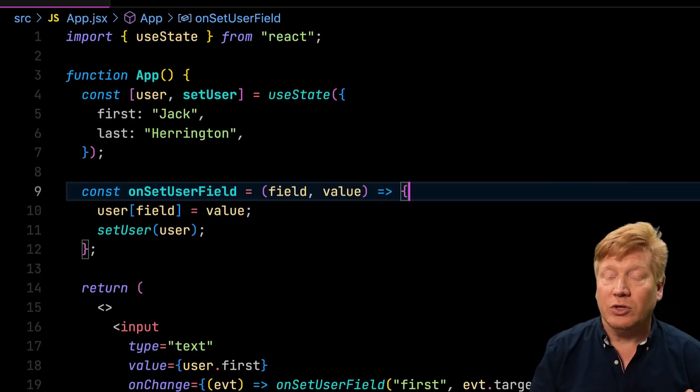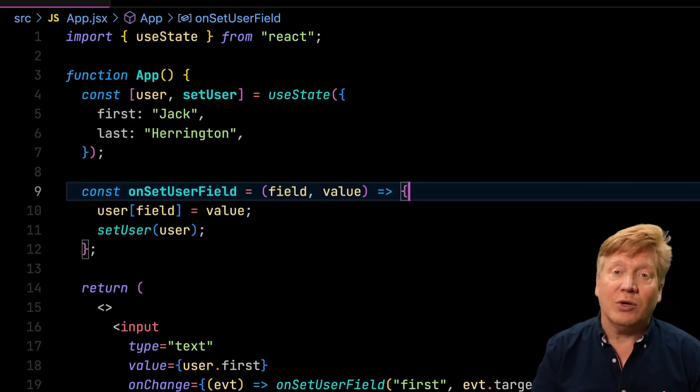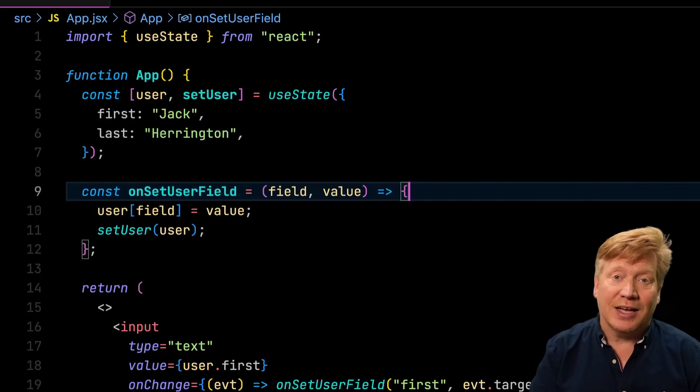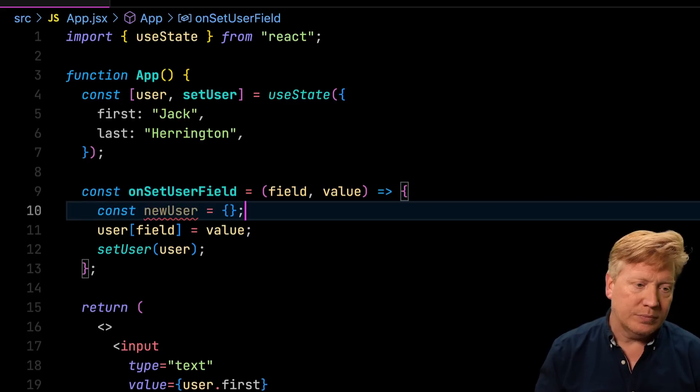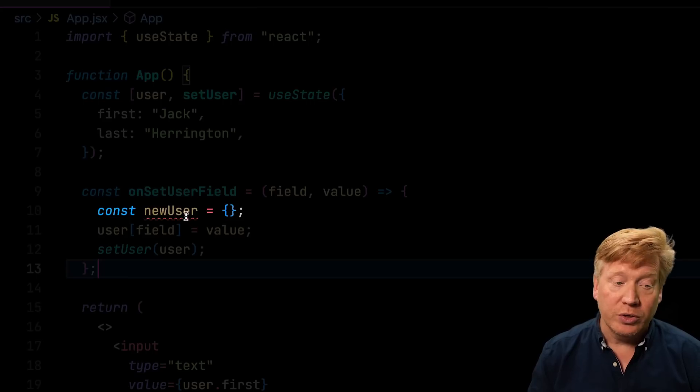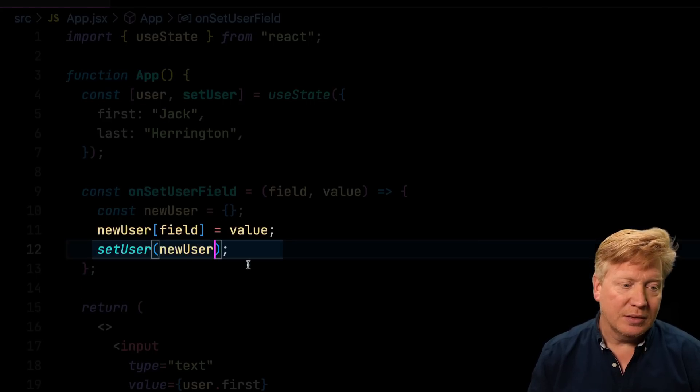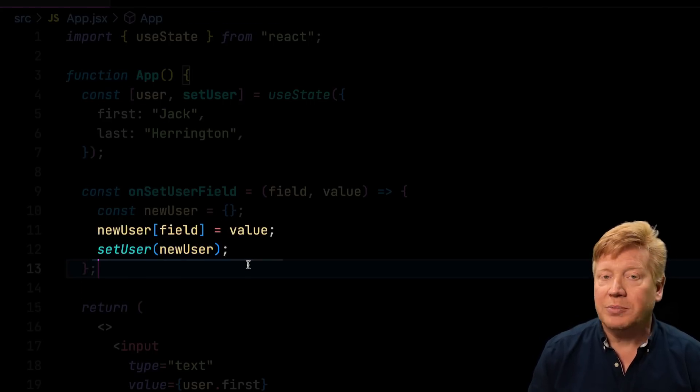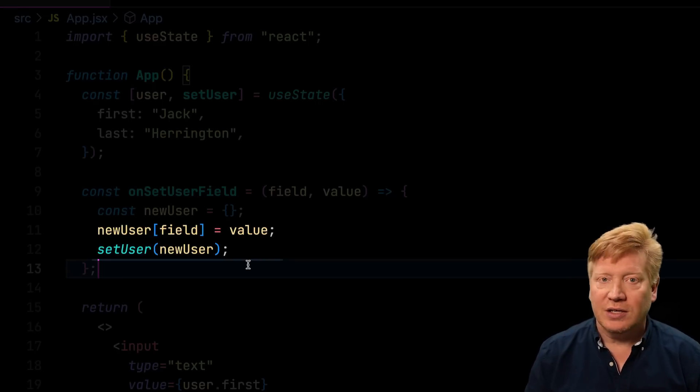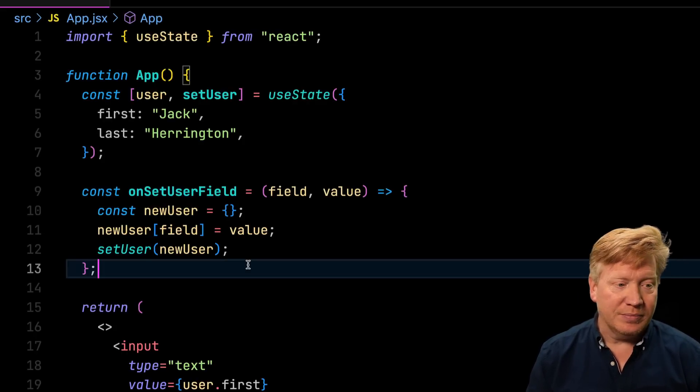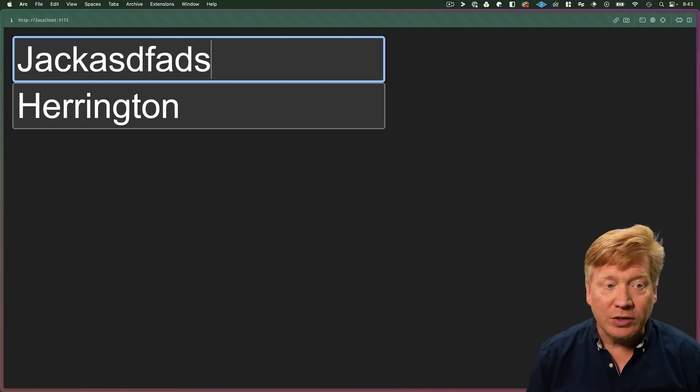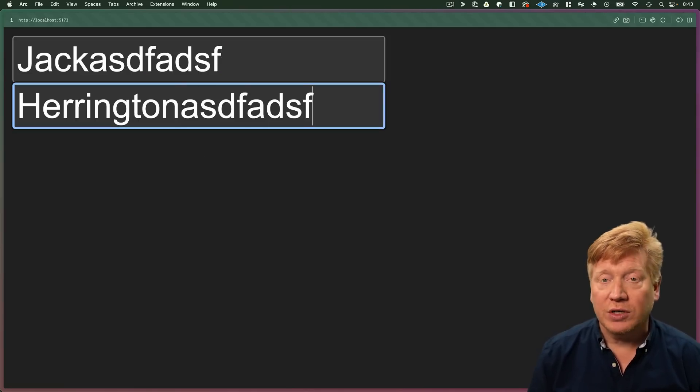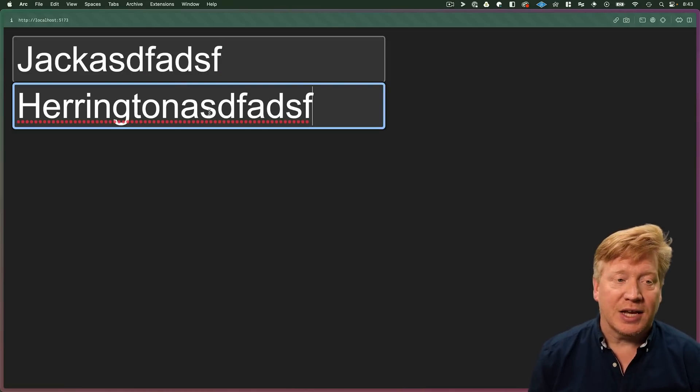So what do I have to do? Well, we have to create a new object, set the value on it, and then send that to set user. We'll call that value new user and we'll set it to an empty object and then we'll update setting the field and we'll update setting set user. Let's try it again. Now this actually weirdly works, but the underlying data is actually bad.